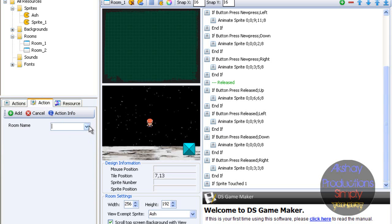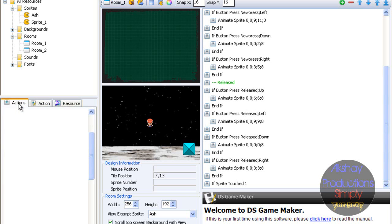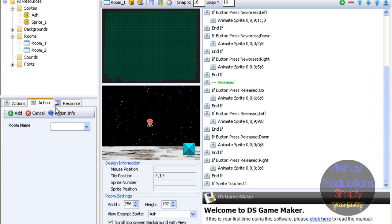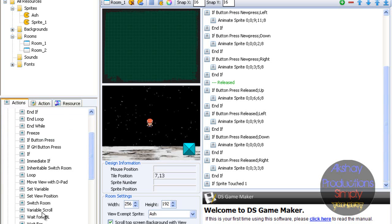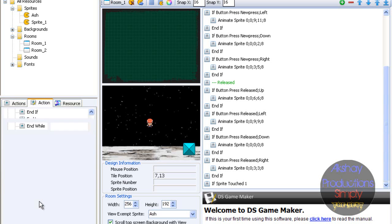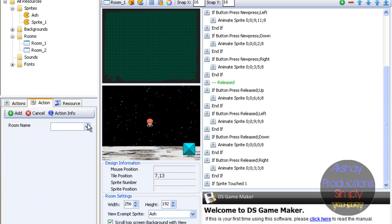Room 2. Now we'll refresh this. Okay, cool. Switch room - Room 2.